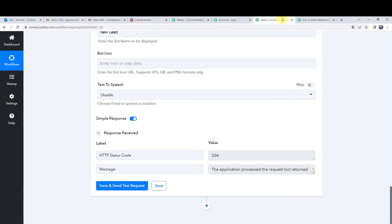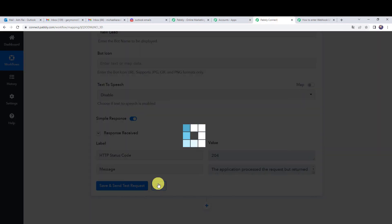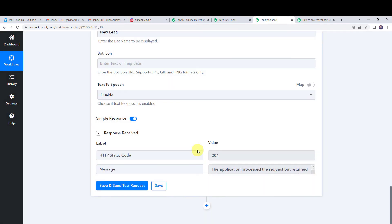Let us move back to PabblyConnect and save this workflow — data saved successfully. As we have set up this automation, it is a one-time process. From now on, whenever any customer sends a mail to your Outlook account, all mails will automatically be redirected to PabblyConnect, sorted by the filter, and if the condition is satisfied your team will receive a message on Discord with the new lead details. Let us verify this in real time.